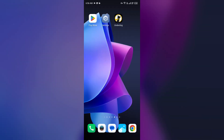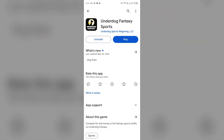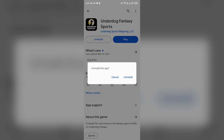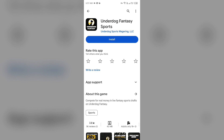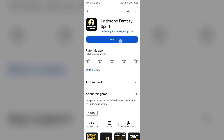The fifth solution is to uninstall and reinstall the Underdog Fantasy app. If none of the above methods work, try reinstalling the app by going to the Play Store, searching for the app, and selecting Uninstall. Once uninstalled, reinstall the app by clicking on the Install button.